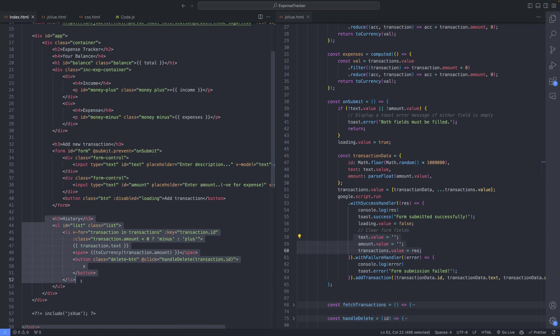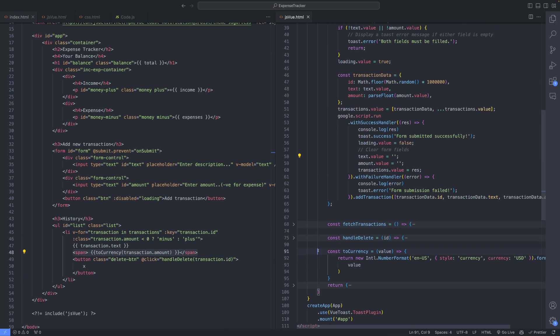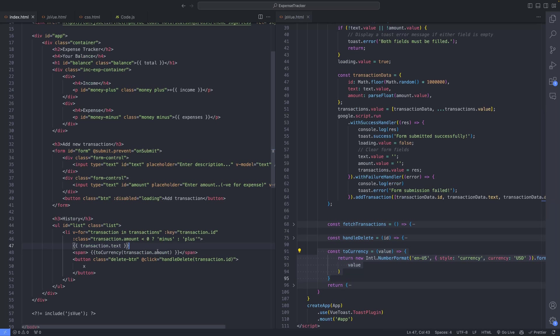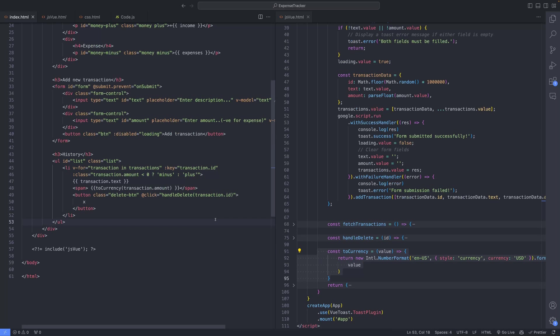Moving on to the History section, transactions are displayed in a visually appealing format. By looping through the transactions array, each transaction is rendered with its corresponding amount formatted as currency. Depending on whether the transaction amount is positive or negative, different CSS classes are applied to style the transactions accordingly.